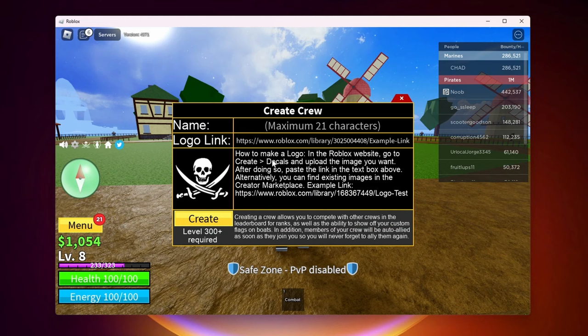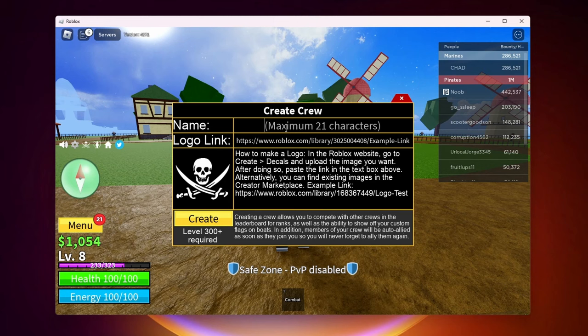So the first thing you want to do is give your crew a name. As it says here it can be a maximum of 21 characters. So for this video I'll just name it crew test.